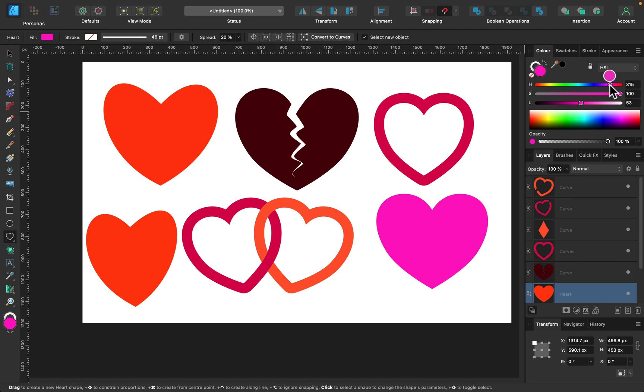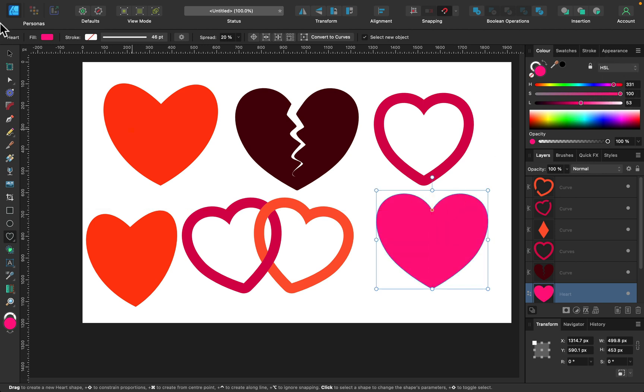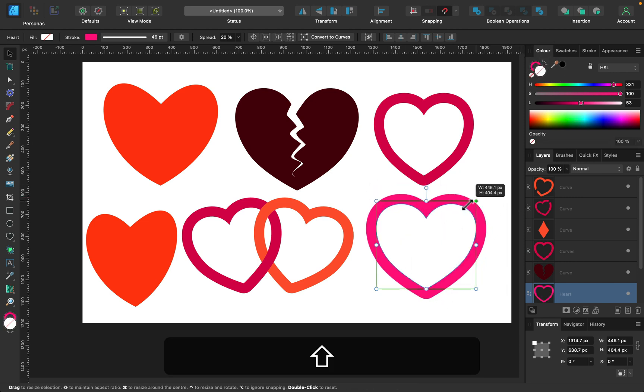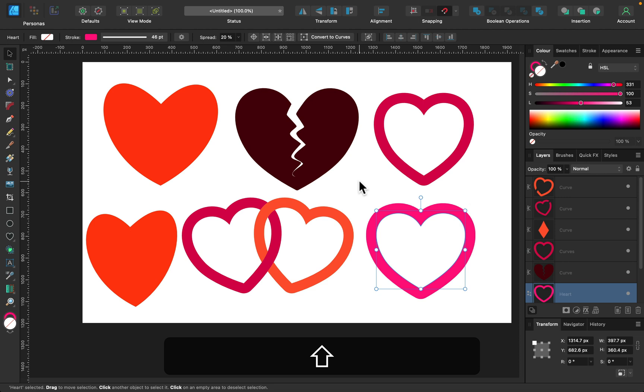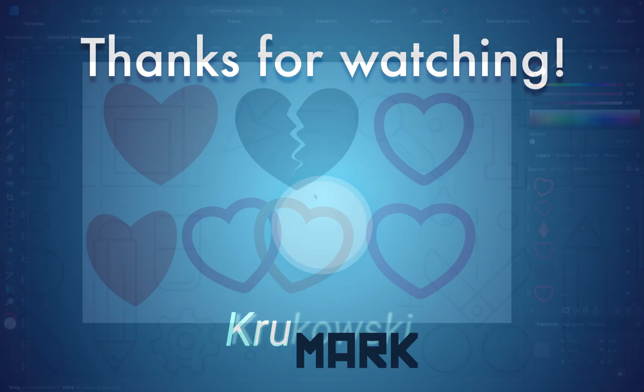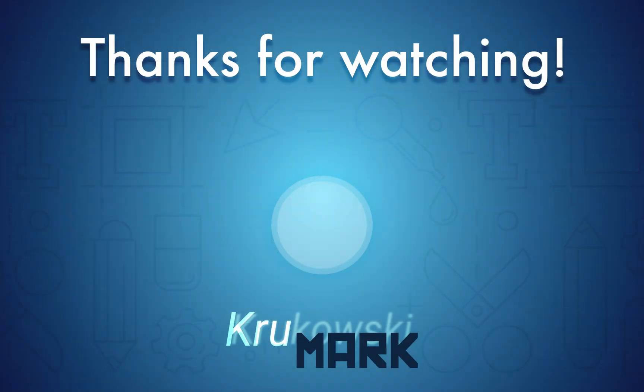And if you just need a heart shape that's empty inside, flip the fill color with the stroke color like that and expand your stroke into a proper shape. Alright, I hope this tutorial was useful and I hope I will see you in the next one. Bye!